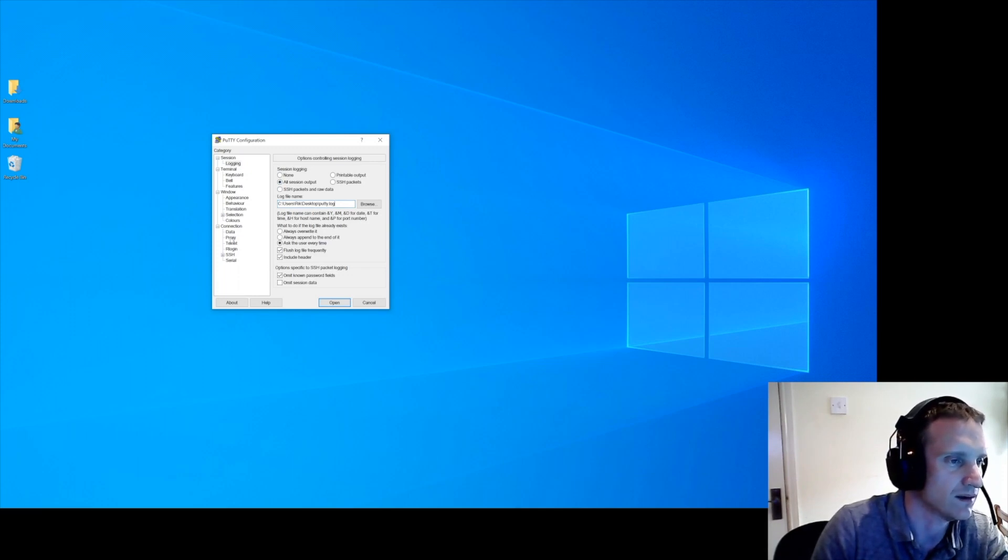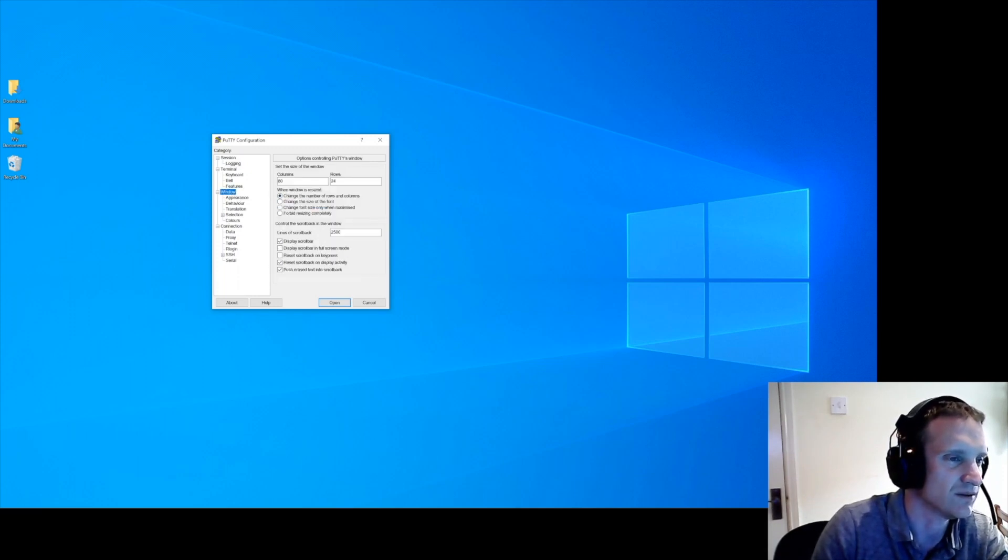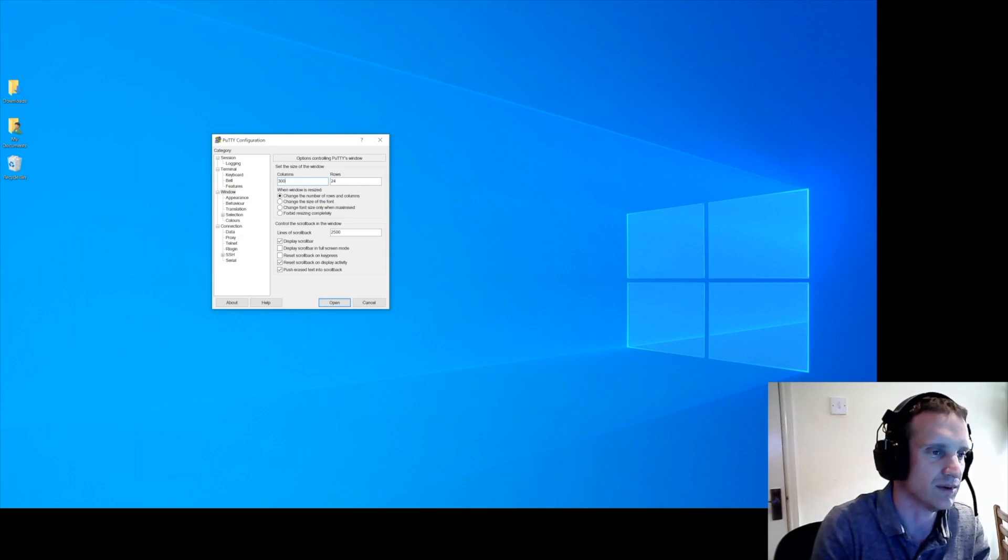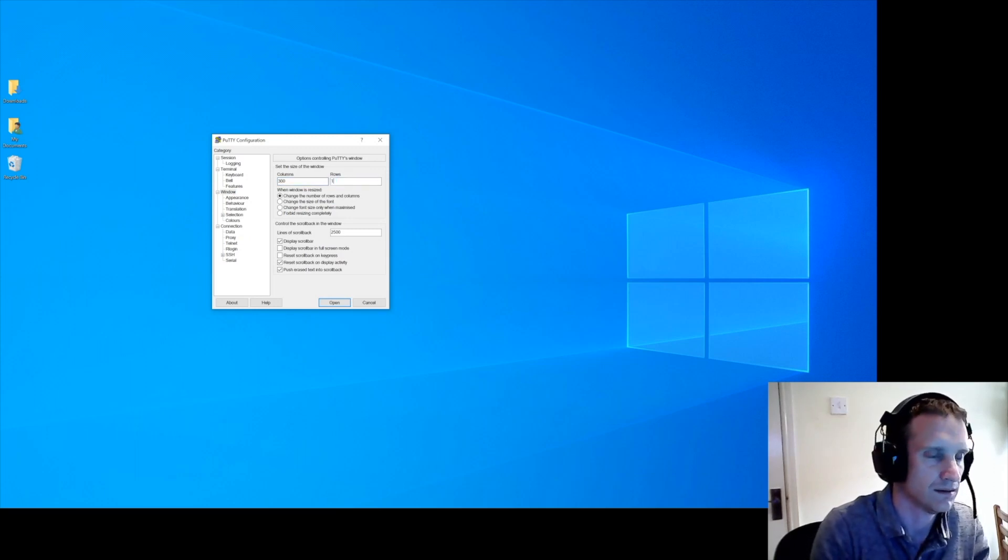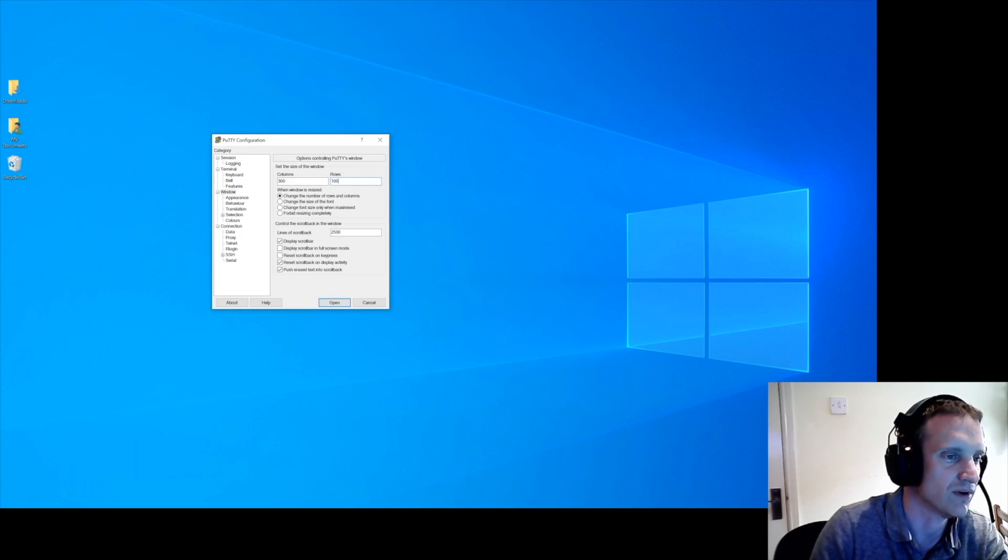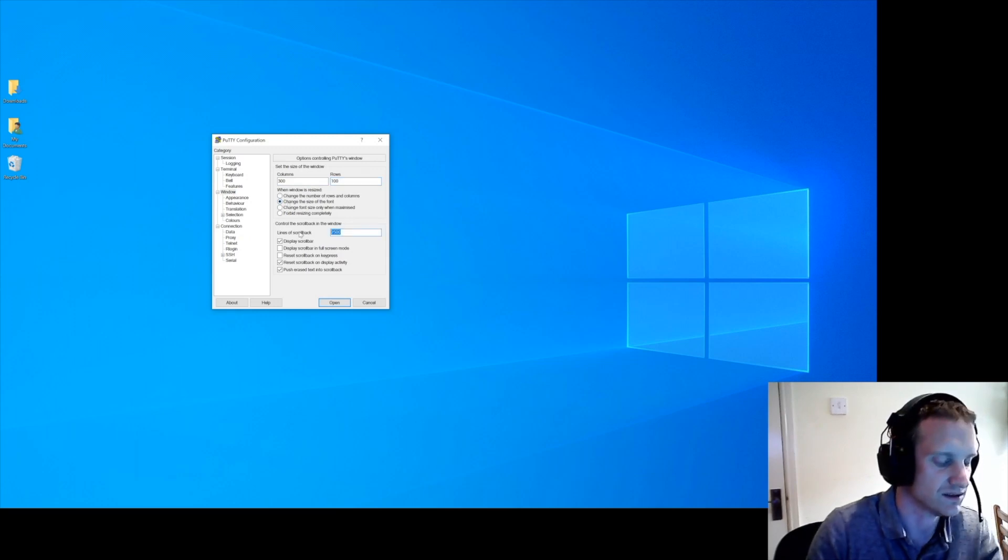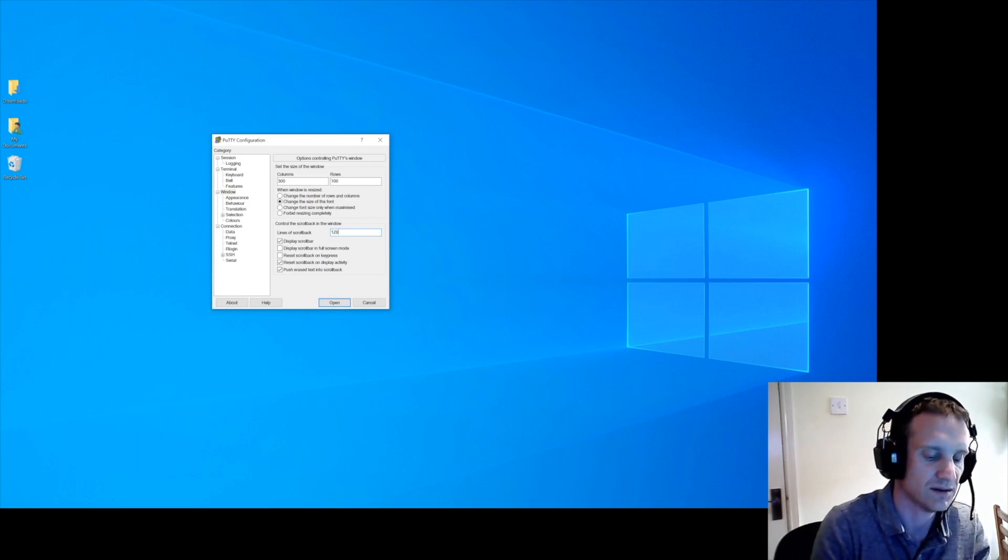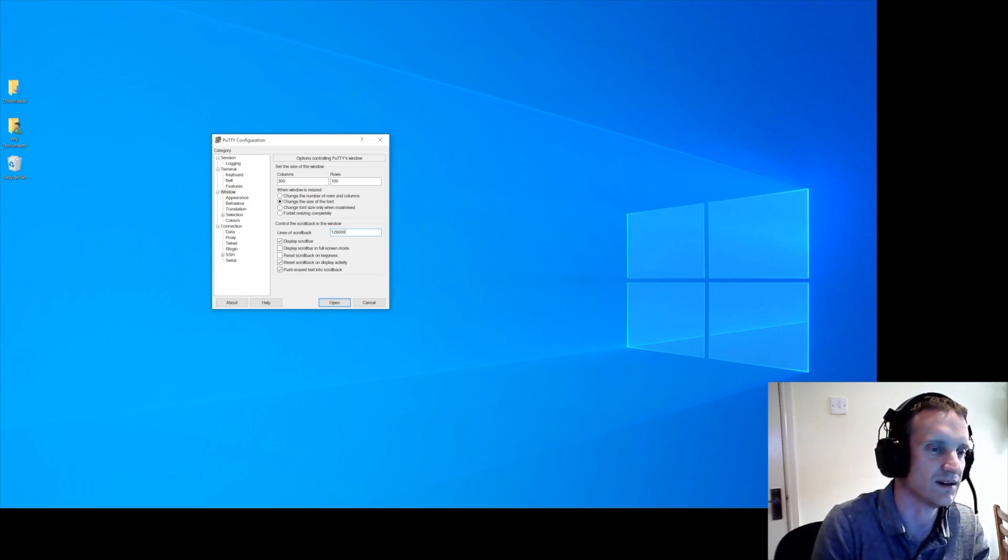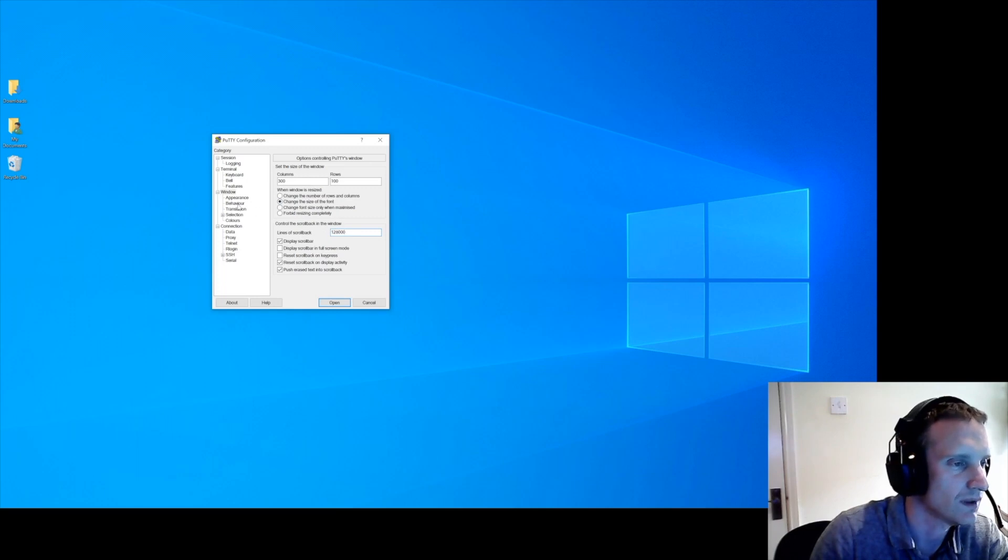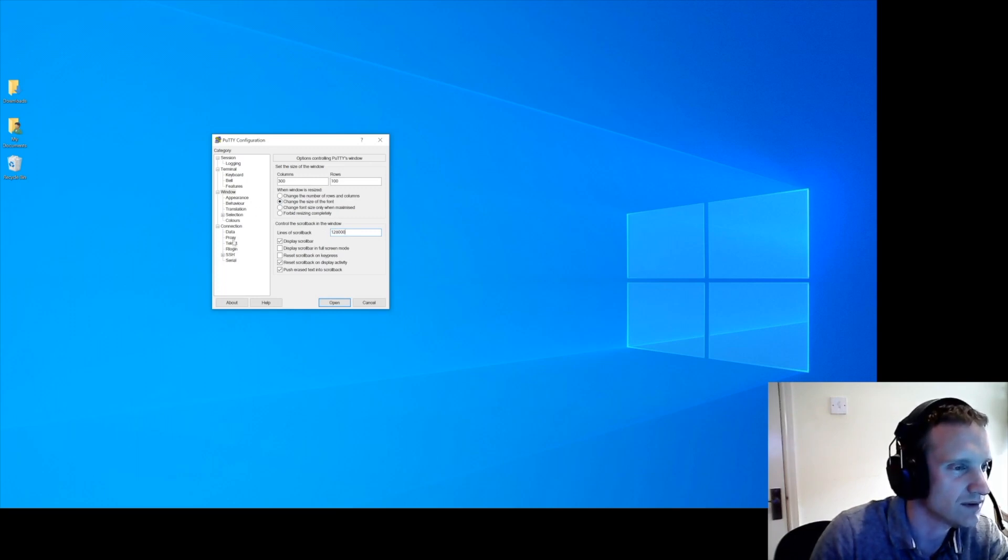Now I always change the window so it looks a little bit neater. 300 column, 100 row. Change the font size and change the line scroll back to 128,000, which I think is the maximum.